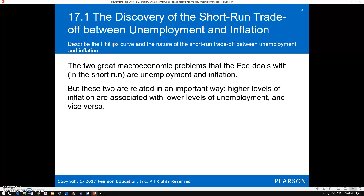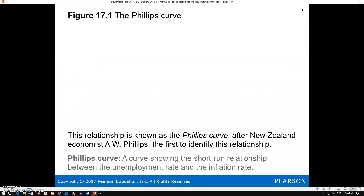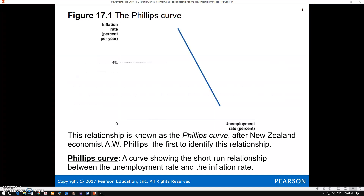The dual mandate of the Fed is to control inflation—stable prices—and to maintain high levels of employment or low unemployment. The relationship economists noted in the 1960s was that higher levels of inflation were associated with lower levels of unemployment, or vice versa. So it seemed like there was a trade-off between inflation and unemployment, and this relationship we see in the Phillips curve, named after A.W. Phillips. This is the short-run trade-off between inflation and unemployment.